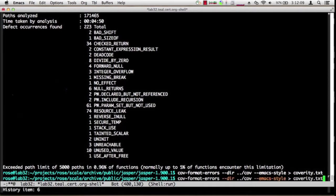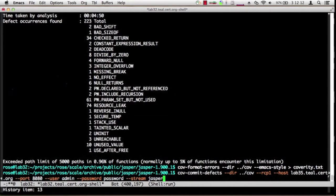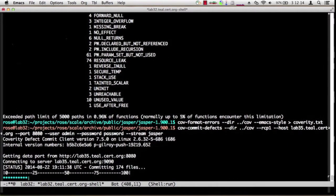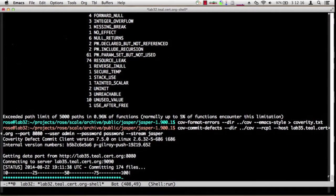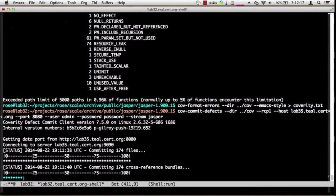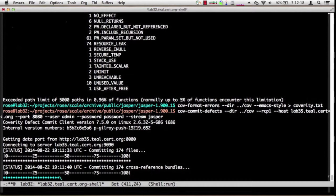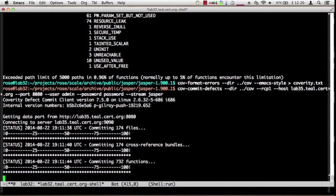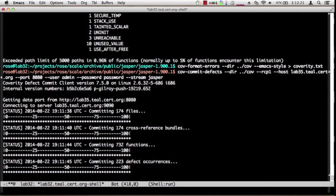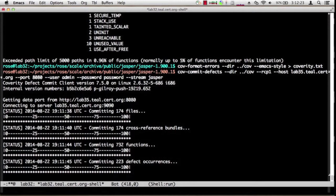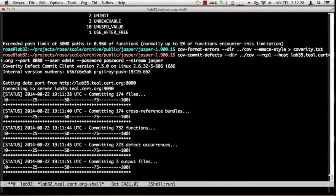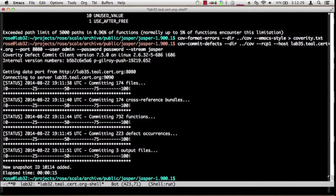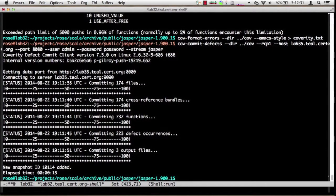To teach it about that analysis, we use the cov commit defects command. This command links the scratch work that Coverity used with the dot dot slash cov directory, along with the web interface, and uploads to the web all of the analysis information that it learned when doing its analysis.